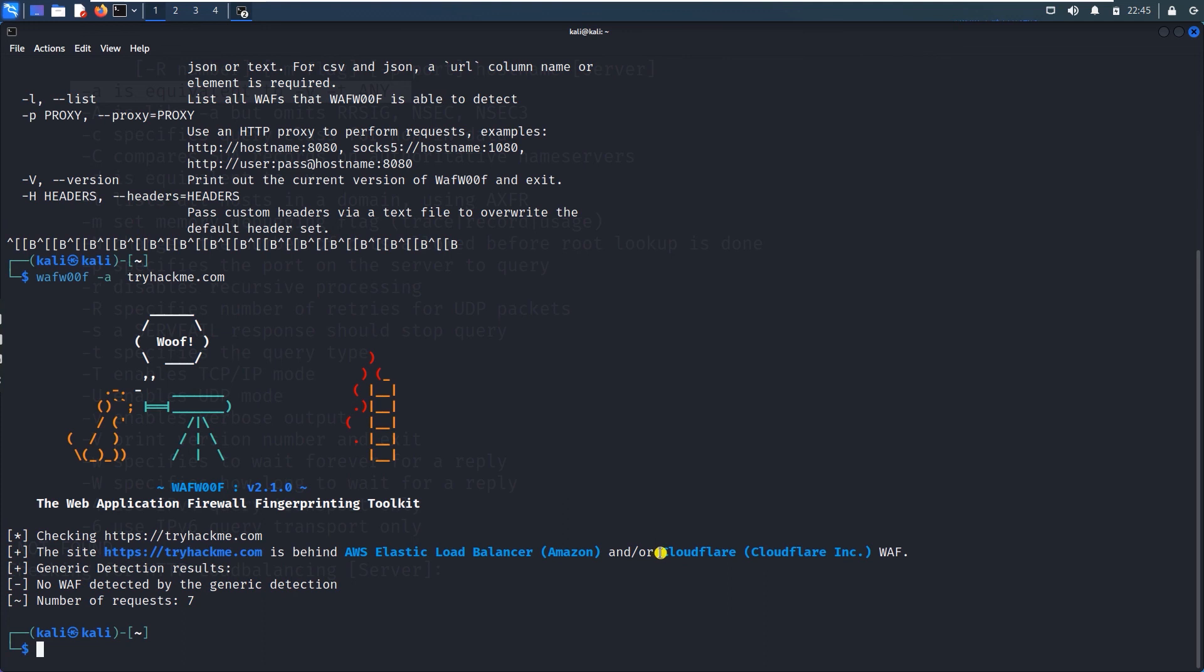web application firewall gilna bypass maadakko aammele load balancers na bypass maadakko. So in the sense multiple layer of protection na kottiruthar.